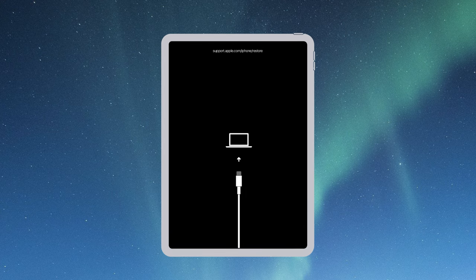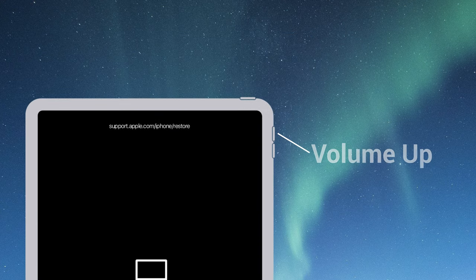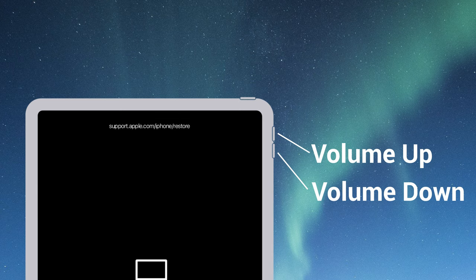For iPad without home button, quickly press and release volume up. Then press and release volume down. Then press and hold the side button until you see the recovery mode screen.